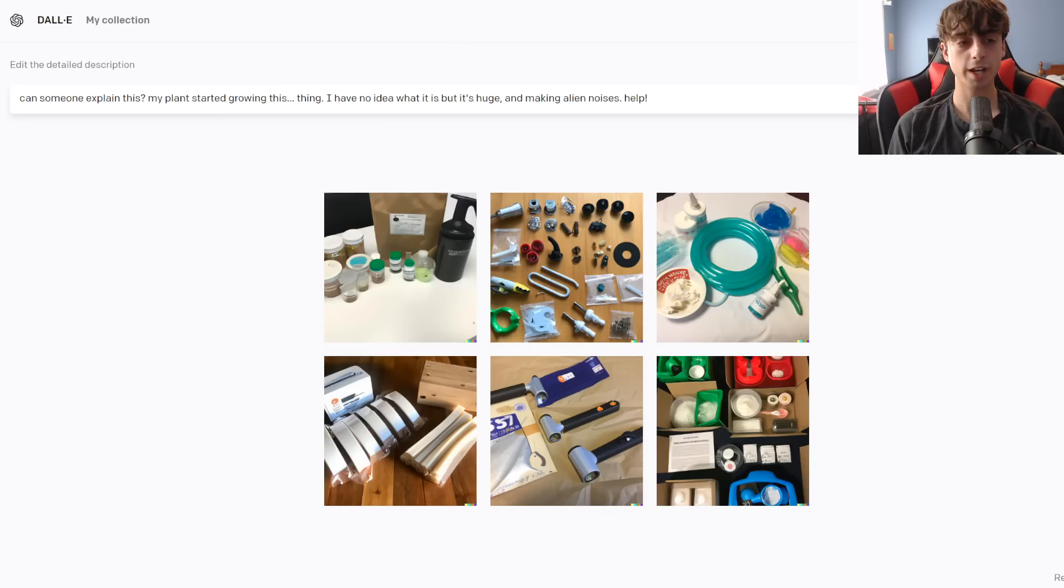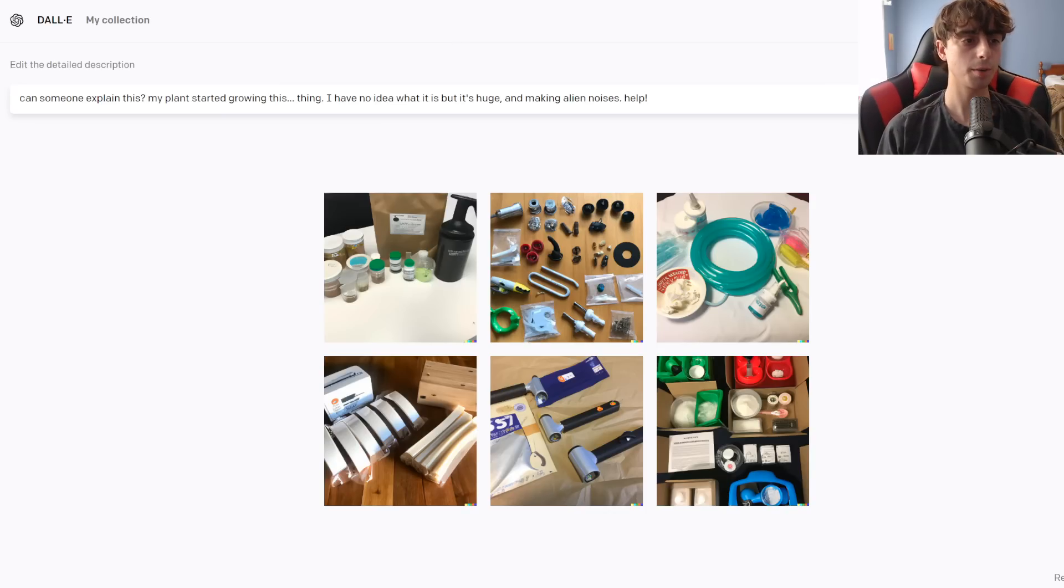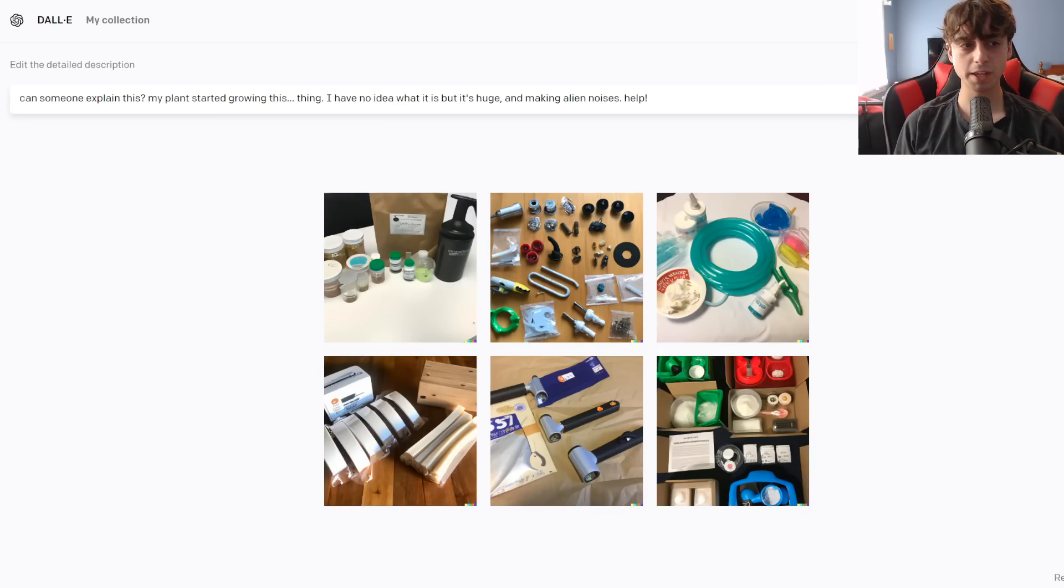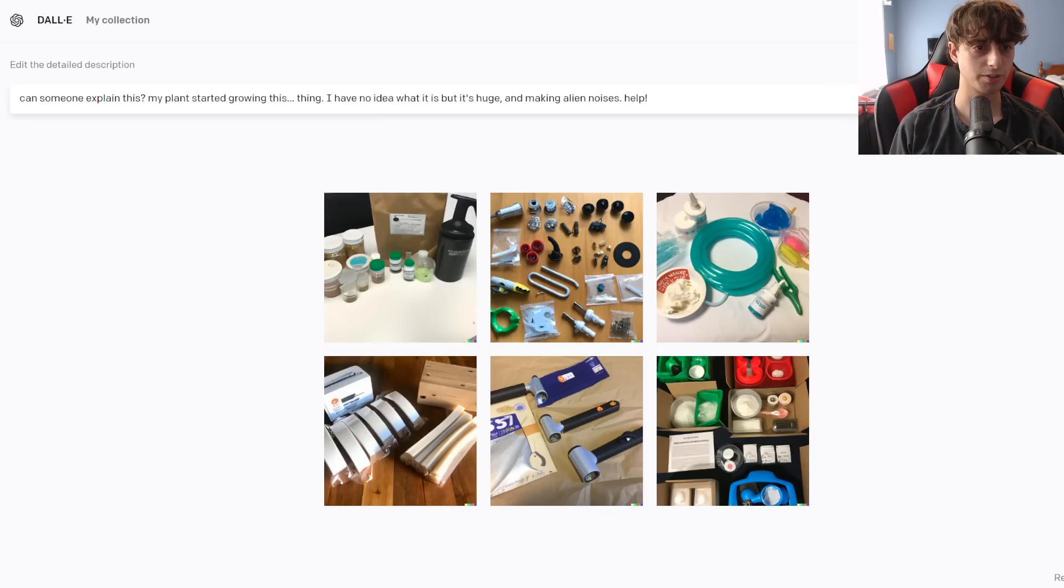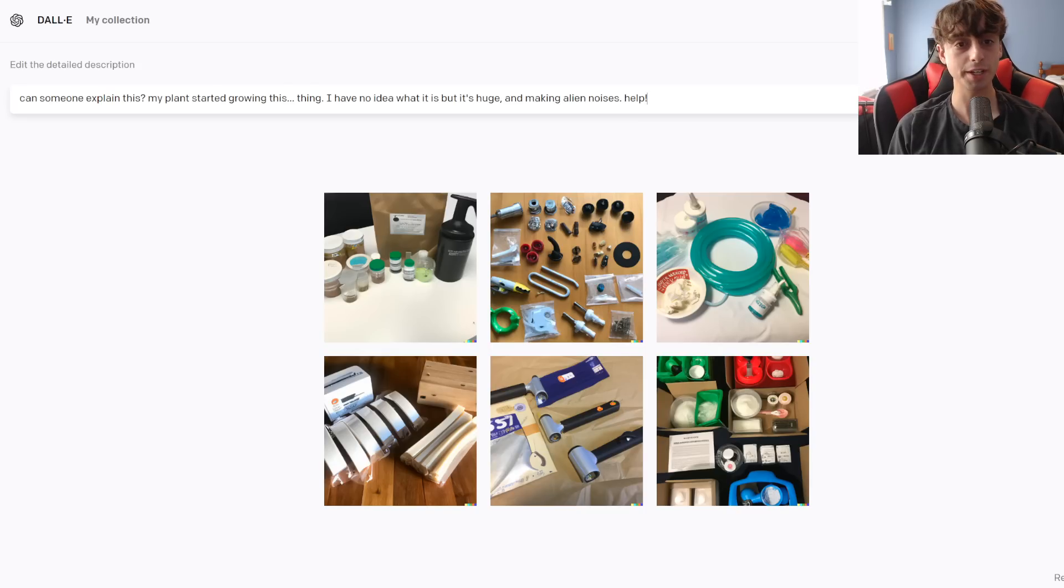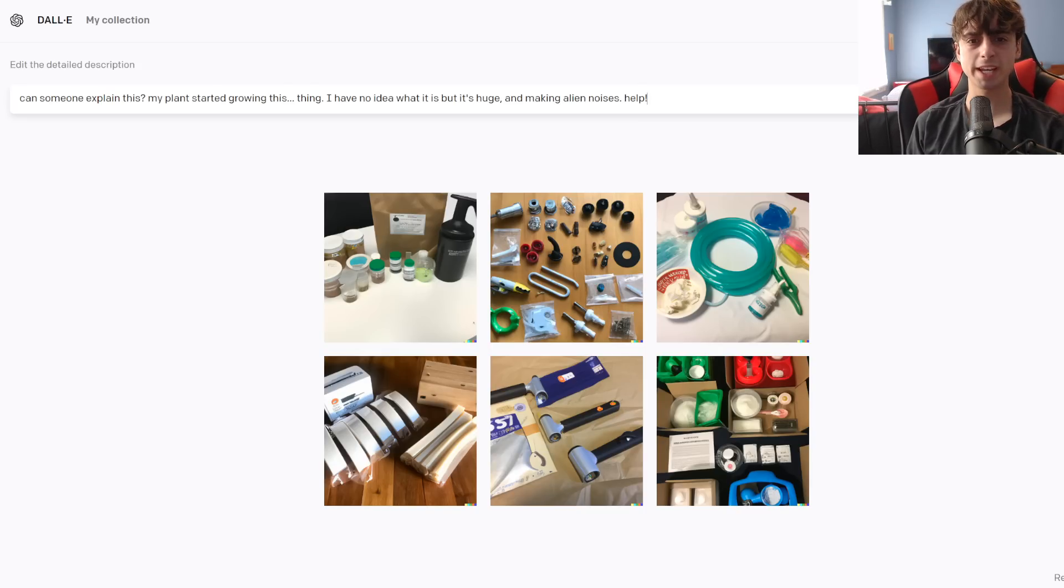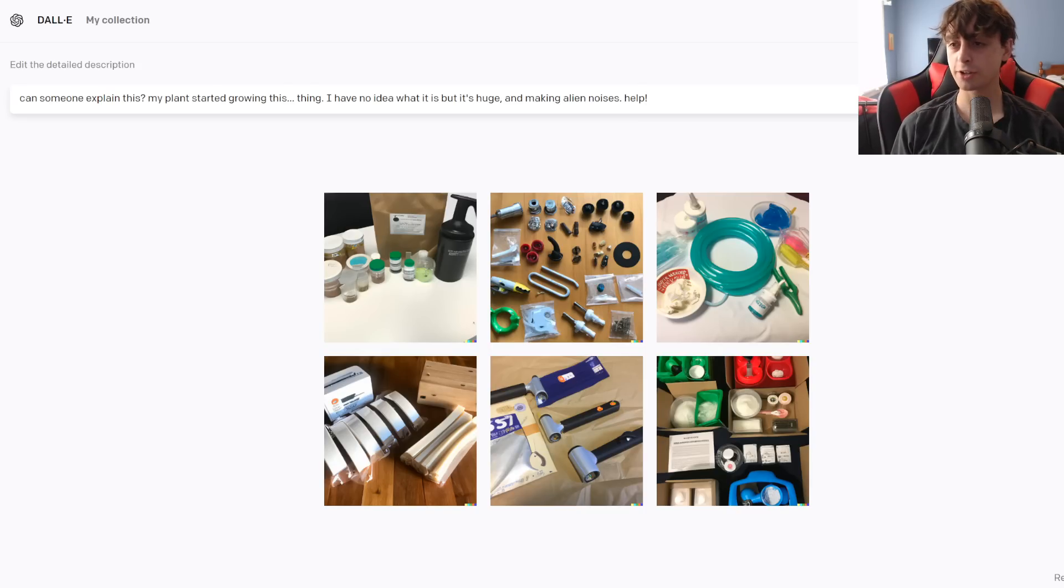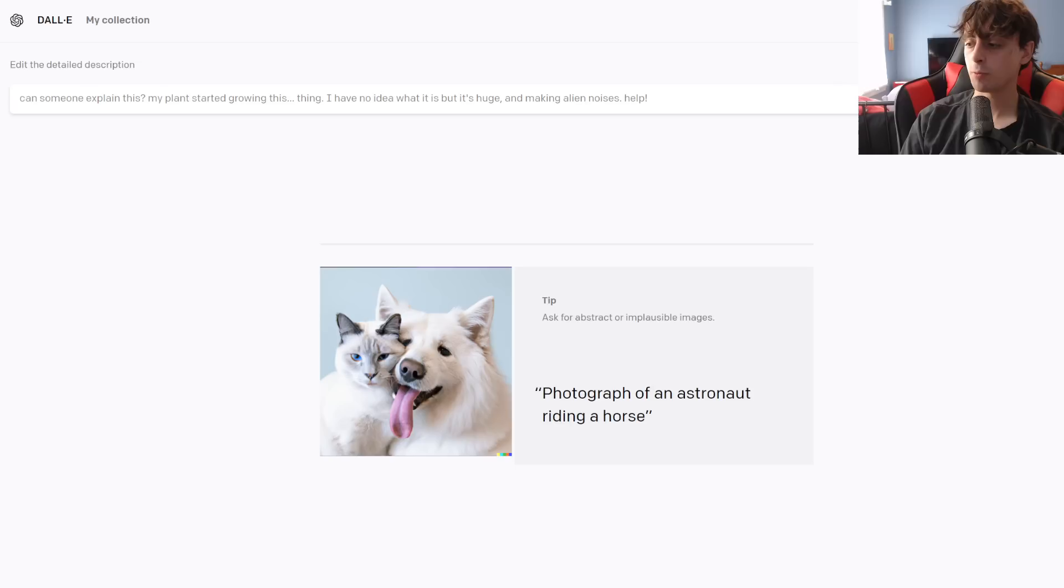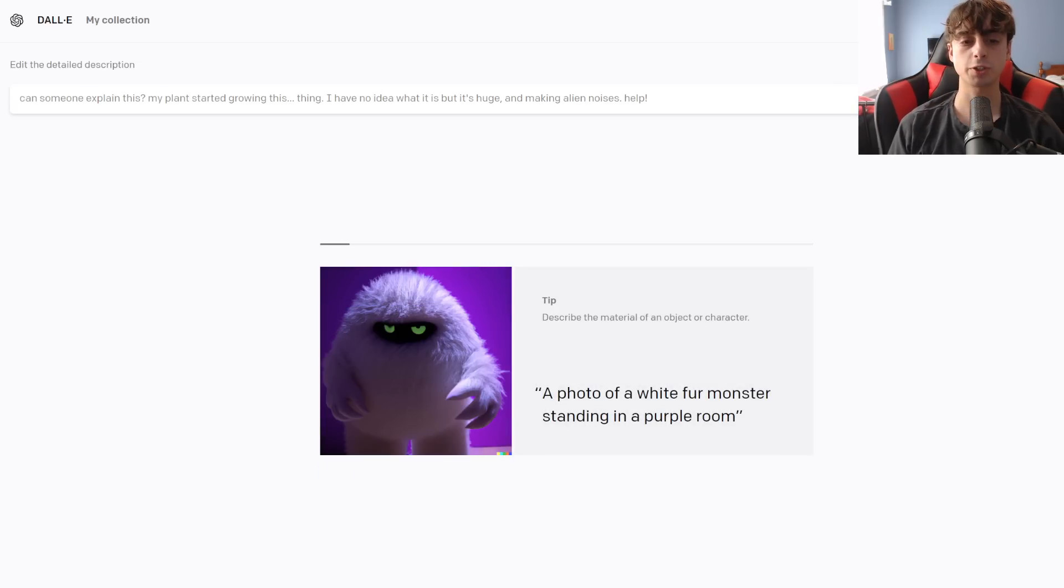All right, folks, we're gonna end with this prompt. Can someone explain this? My plant started growing this thing. I have no idea what it is, but it's huge and making alien noises. Which is help. Again, a lot of directions the AI could go with this one. We'll see how this is for a final prompt.